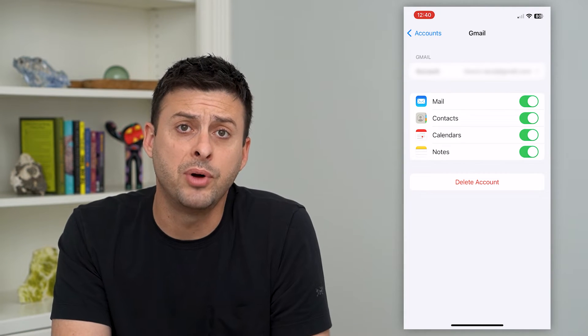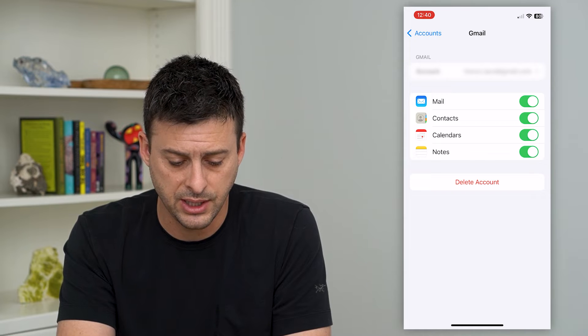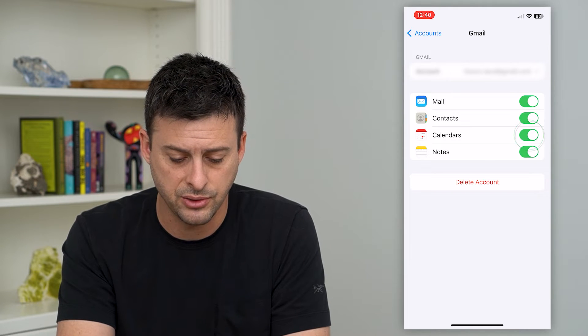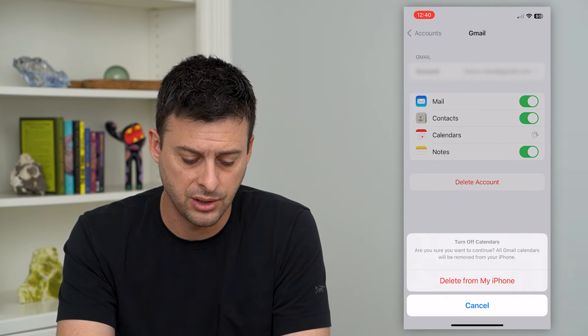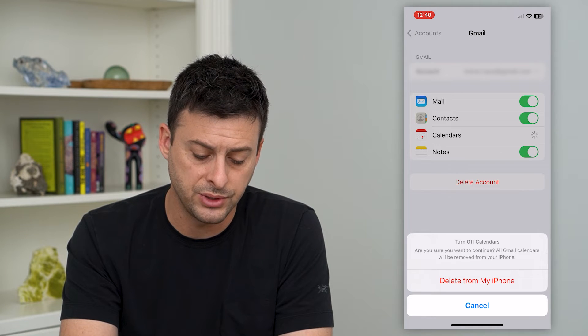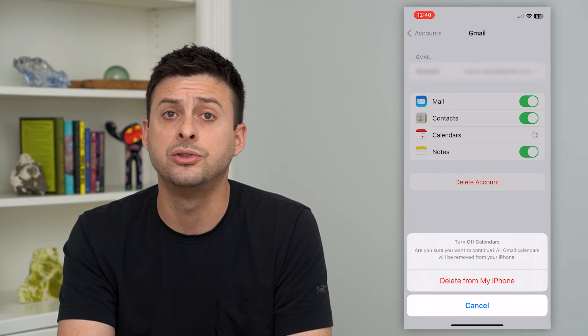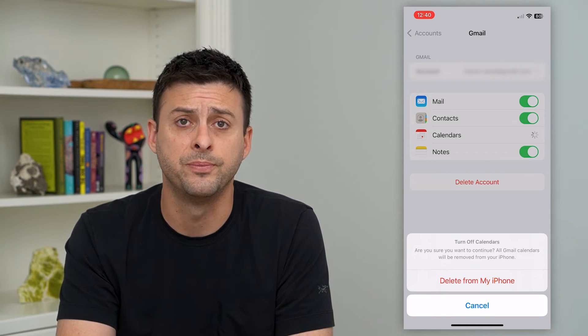You see a bunch of different options: Mail, Contacts, Calendars, and Notes. I can turn off Calendars here, and it says, "Are you sure you want to continue? It will delete all Gmail calendars from your phone."